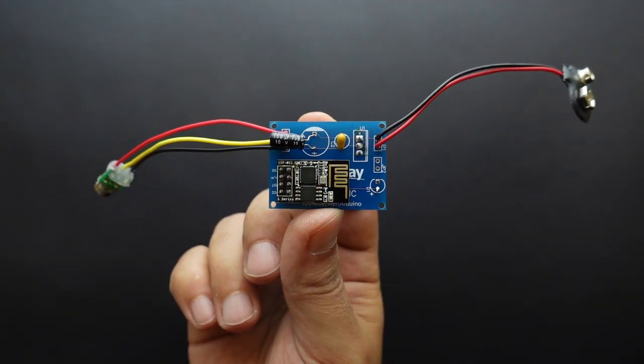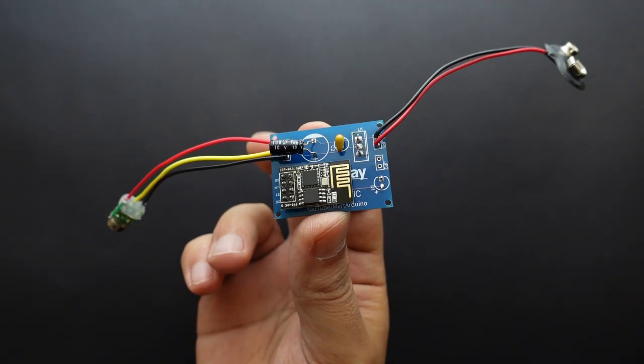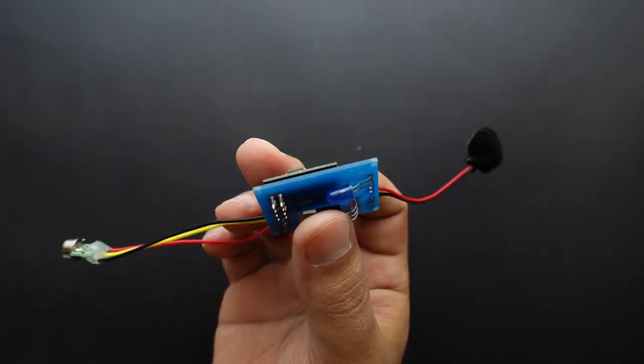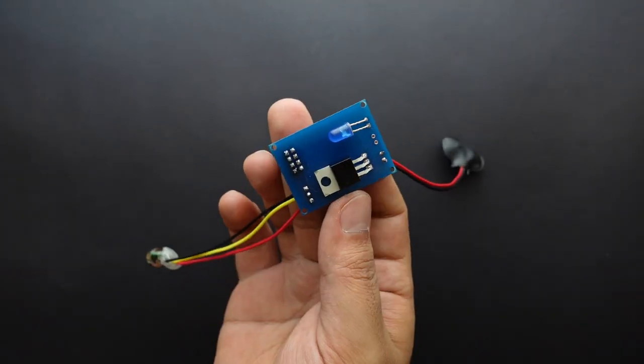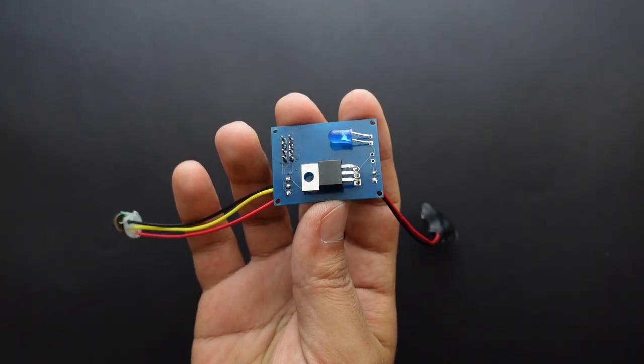We have completed the soldering. In the next step, we will assemble the board into the plant pot.